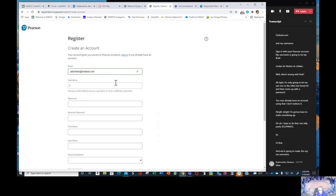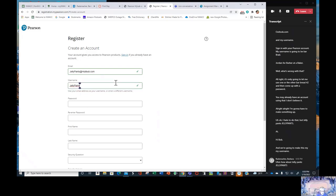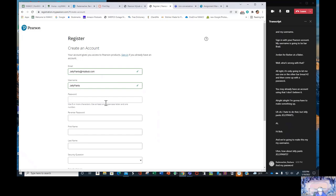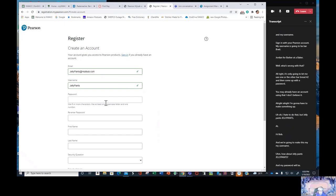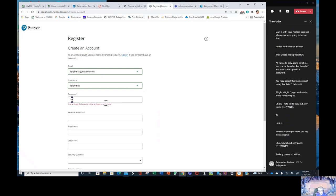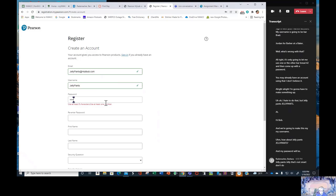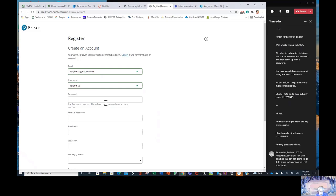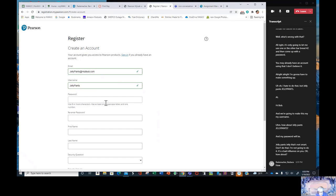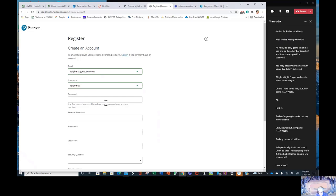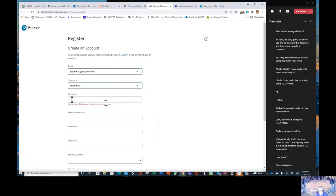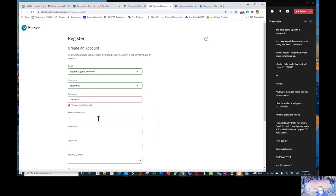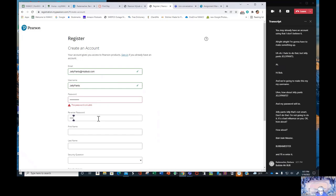How about jellypants. And my password will be Jellypants. That's not smart, don't do that. I'm not going to do it. It's a bad influence on you. How about Bubba Meister, B-U-B-B-A-M-E-I-S-T-E-R. And I'll re-enter it. Bubba Meister. I have a cat named Bubba. I call him the Bubba Meister.